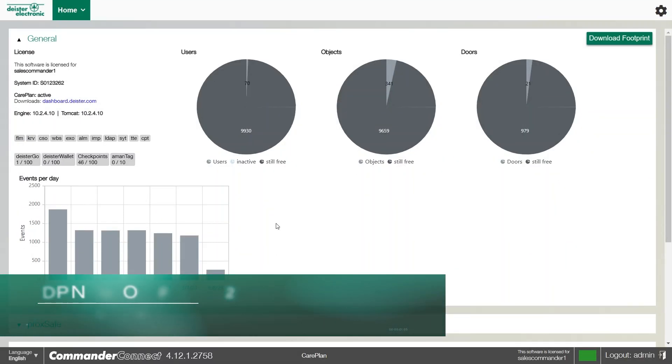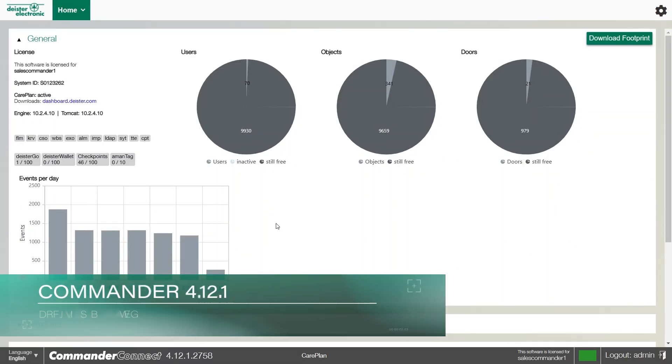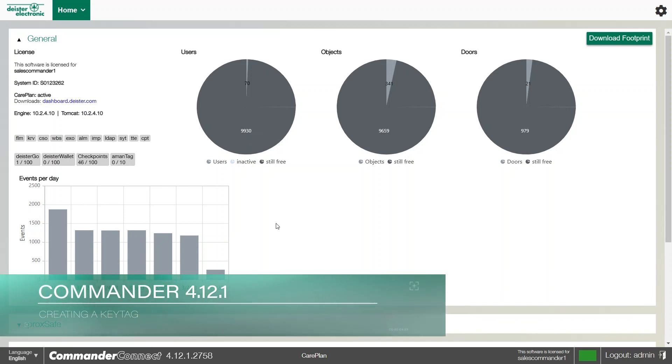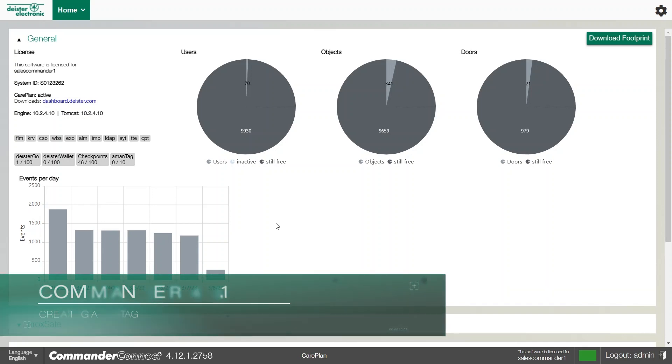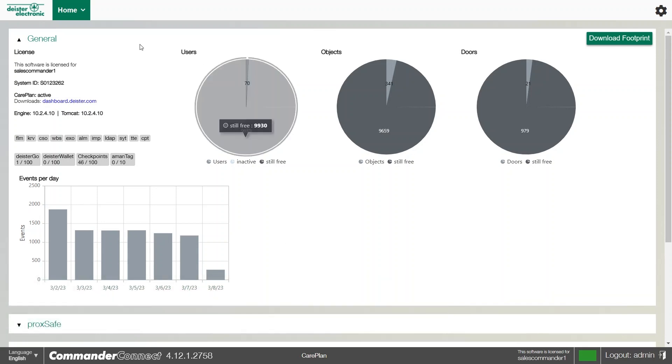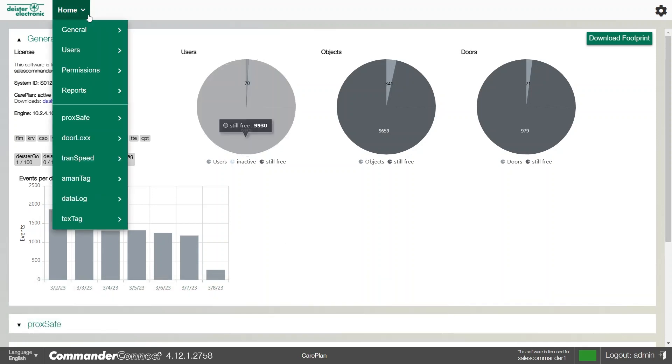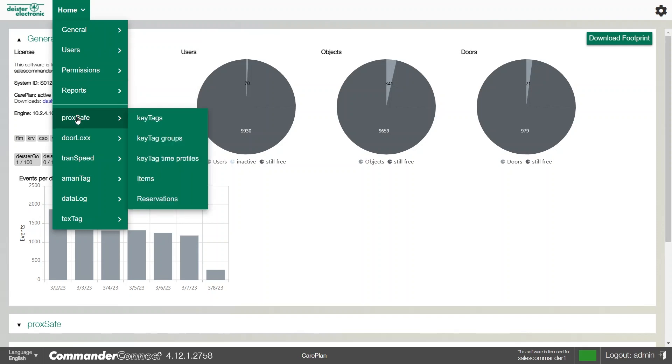There may be a time where you need to add new key tags into the system or create them. We can do this by going into the key tag menu, and it's quite simple to do. I'm going to show you how to do that today. We can hover over the home option and go to ProxSafe, and then go to the key tags menu.